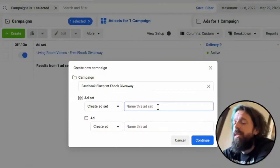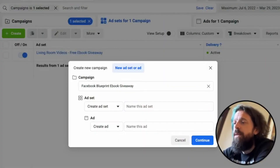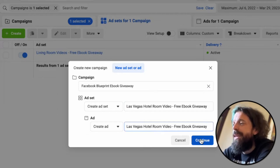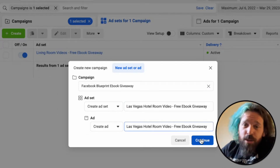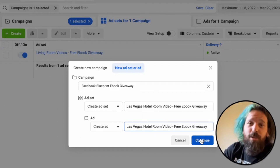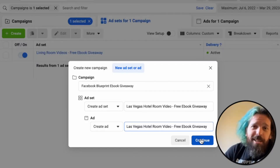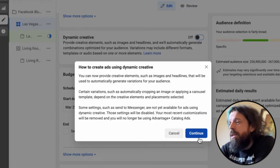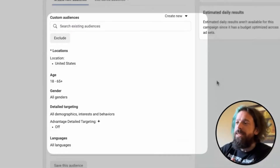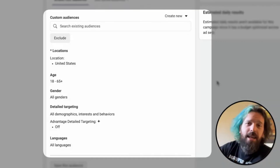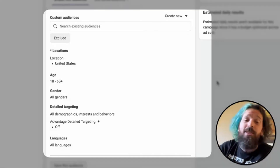We're going to call this ad set 'Las Vegas hotel room video free ebook giveaway' because that's our concept. I literally shot these videos less than 25 minutes ago in this hotel room. For our targeting, of course, we don't use any — it's not 2016 anymore. We're literally saying men, women, 18 plus in the United States.